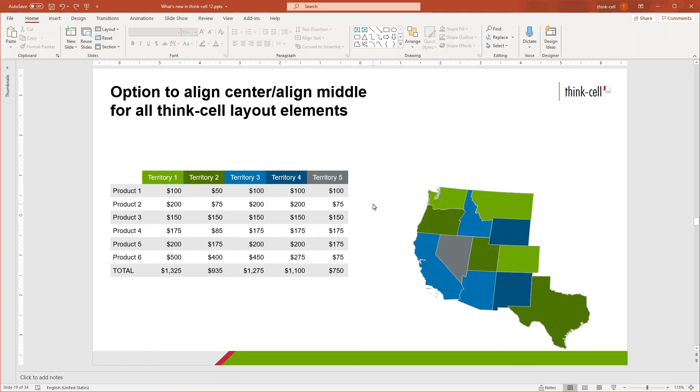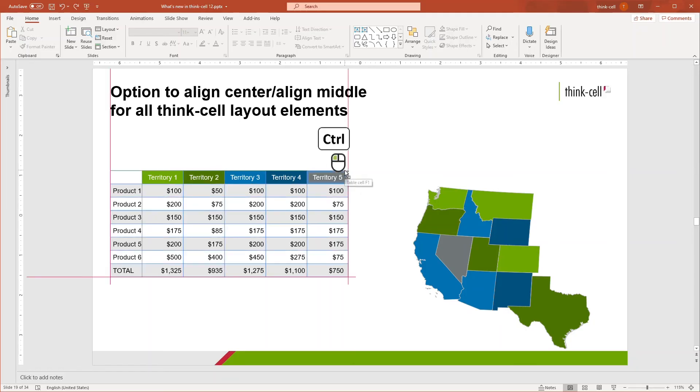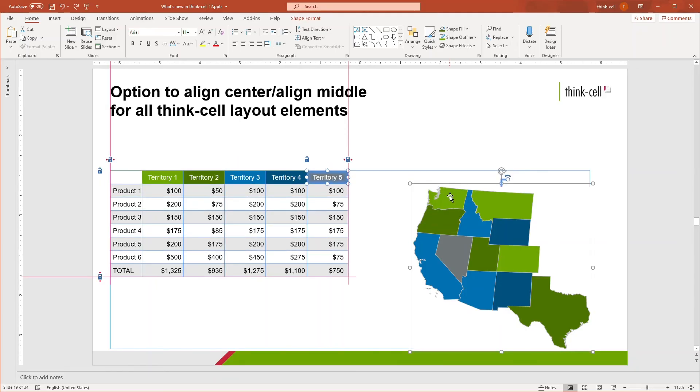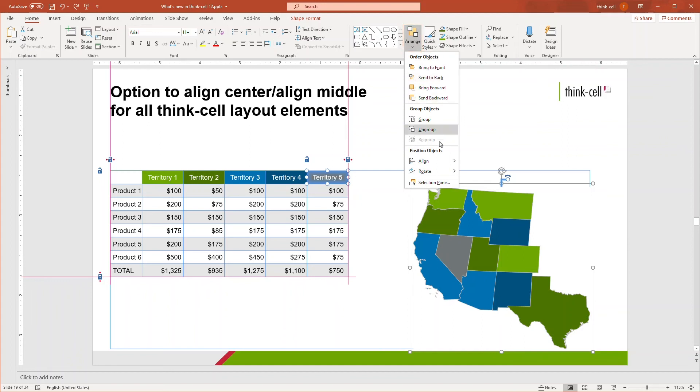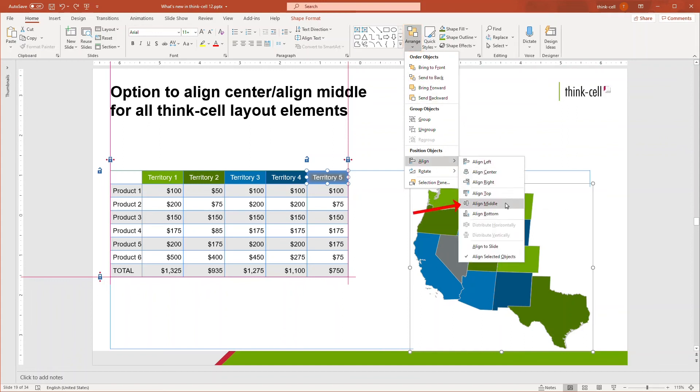Multi-select the image and the table by holding CTRL and clicking both. On the Home ribbon tab, go to the drawing group, open the Arrange drop-down and click Align Middle.